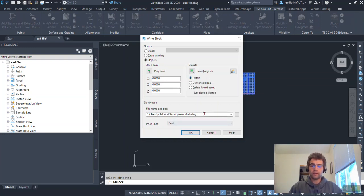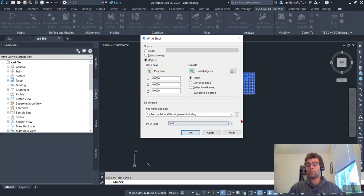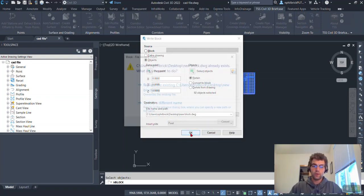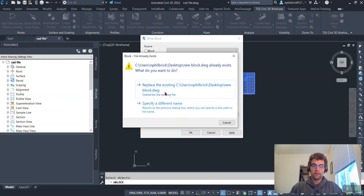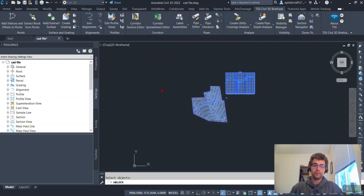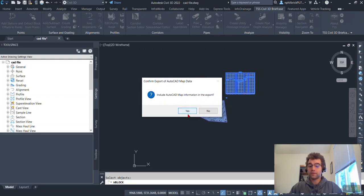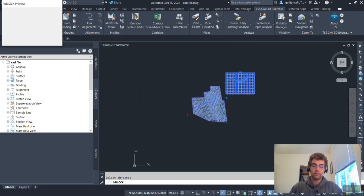So drawing file name, new block, insert units, feet. So we'll just keep that as the default with the file was in. And then we'll say okay here. And I already have a new block in my desktop. So we'll just replace it. And it'll say, do you want to include the map information? We'll say yes.